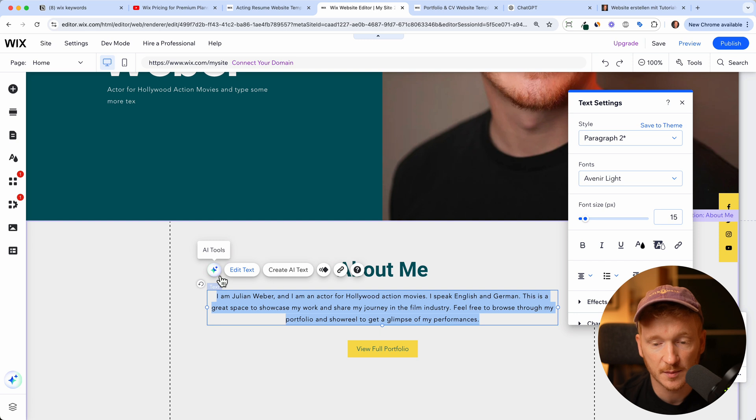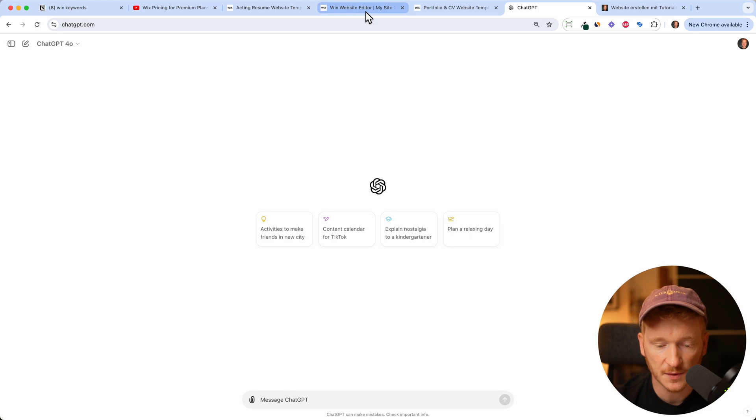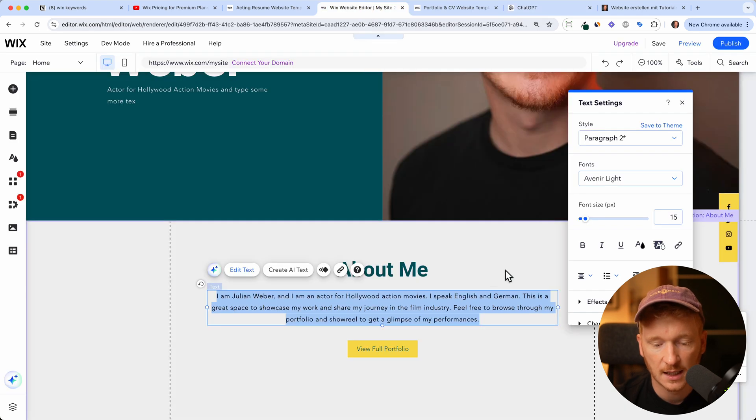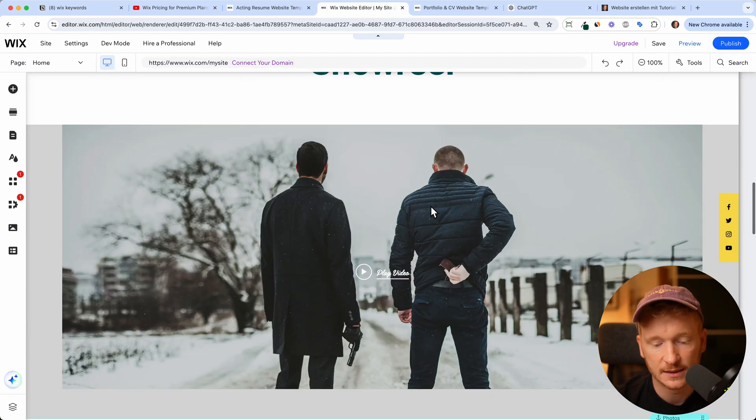So it will help you generate some text. I also recommend you using ChatGPT for that so you can really get creative with the text and just edit the text.